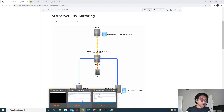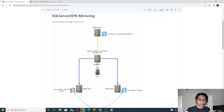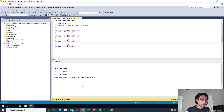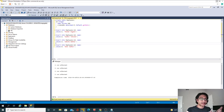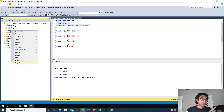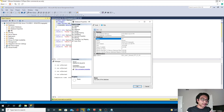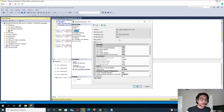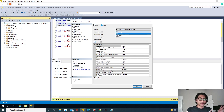Going back to node one, I created an HR database and also created a table. I took a full backup, and we had to make sure that while creating the database, we chose the recovery model as full. There are three different recovery models, but database mirroring will only work with the full recovery model.